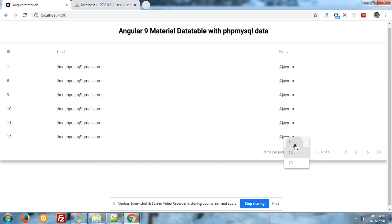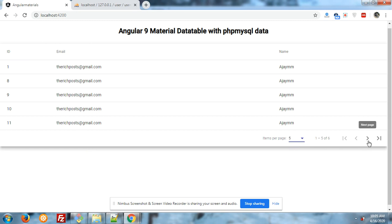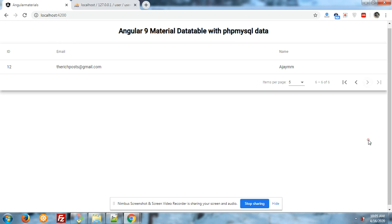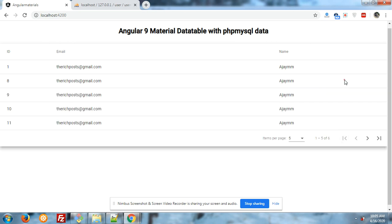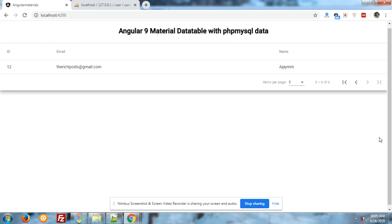Now I will also show you the pagination. Pagination works perfectly and the layout of material data table is also very beautiful.